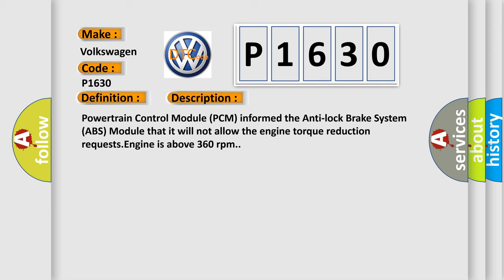Powertrain control module (PCM) informed the anti-lock brake system (ABS) module that it will not allow the engine torque reduction requests when engine is above 360 revolutions per minute.